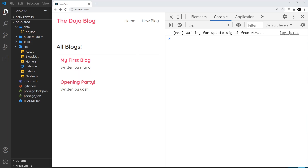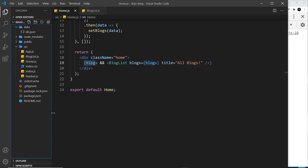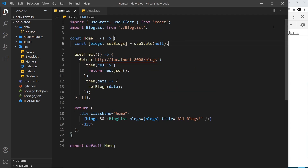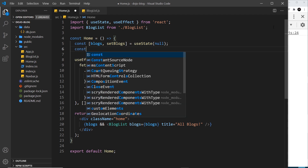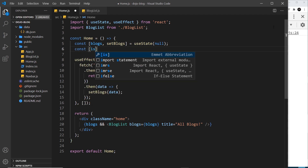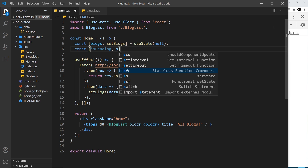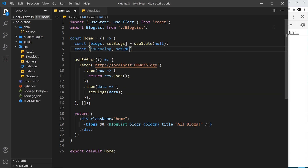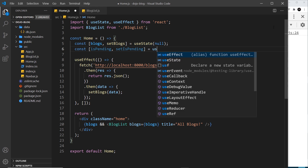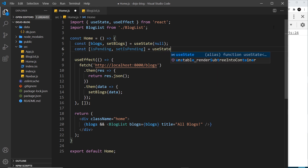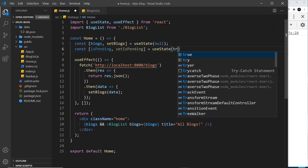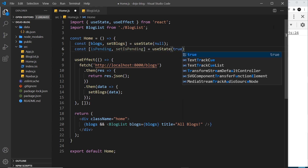To do this, I'm going to create an additional piece of state inside the home component, and that is going to be called isPending — or you could call it isLoading. Then we need a function to change it, so setIsPending, and I'm going to set it equal to useState, and to begin with I'm going to set it equal to true.